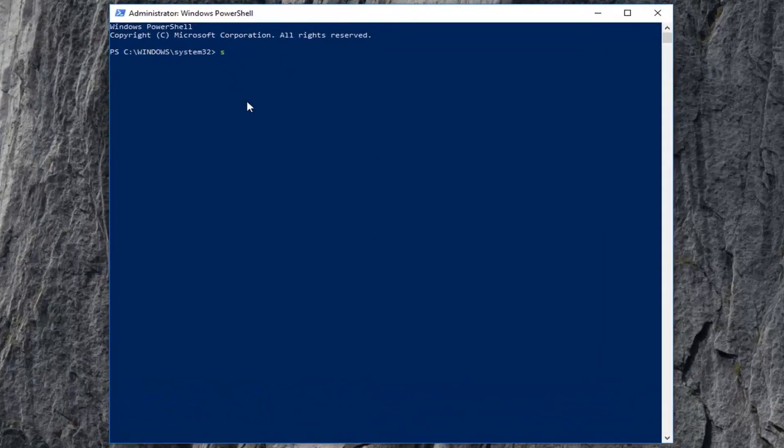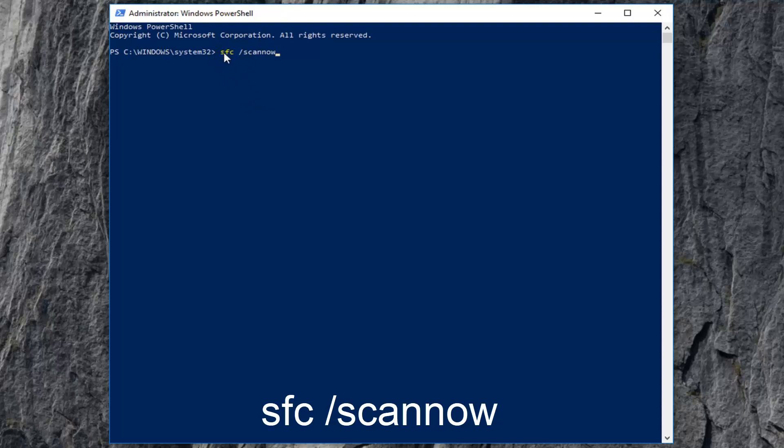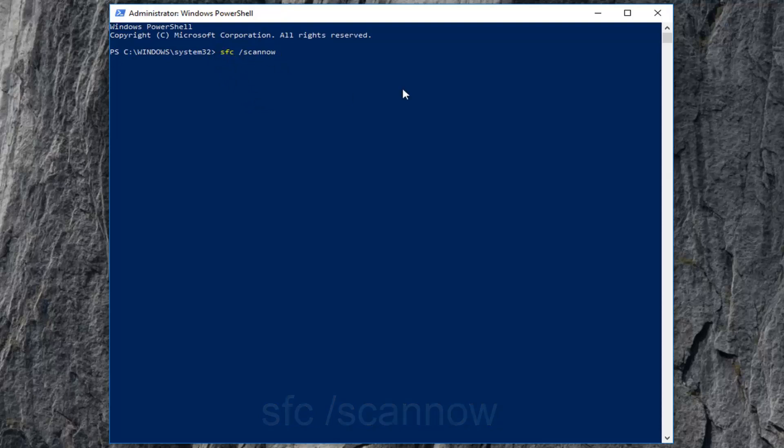you want to type in SFC, exactly as it appears on my screen, and then space forward slash scannow. Scannow should all be one word attached to that forward slash. So again: SFC space forward slash scannow. Then you want to press enter on your keyboard one time.